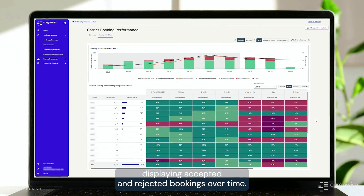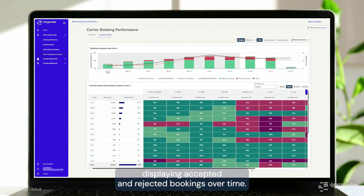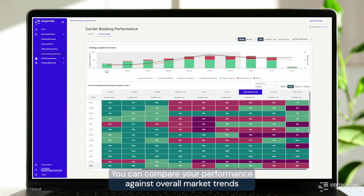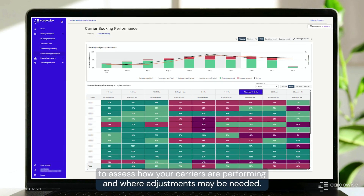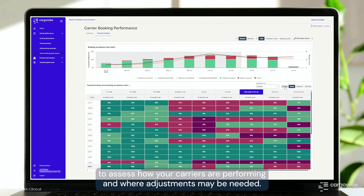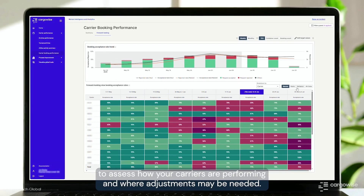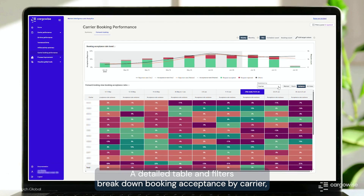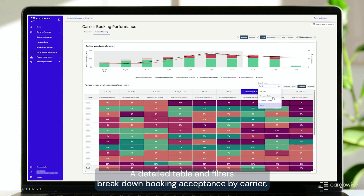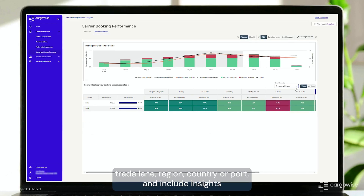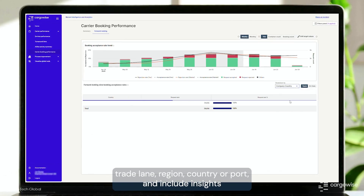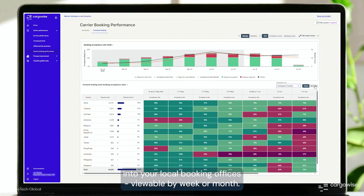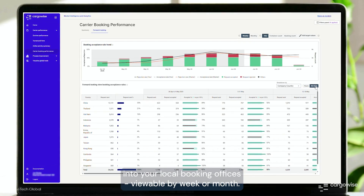The forward-looking view features a clear chart displaying accepted and rejected bookings over time. You can compare your performance against overall market trends to assess how your carriers are performing and where adjustments may be needed. A detailed table and filters break down booking acceptance by carrier, trade lane, region, country, or port, and include insights into your local booking offices, viewable by week or month.